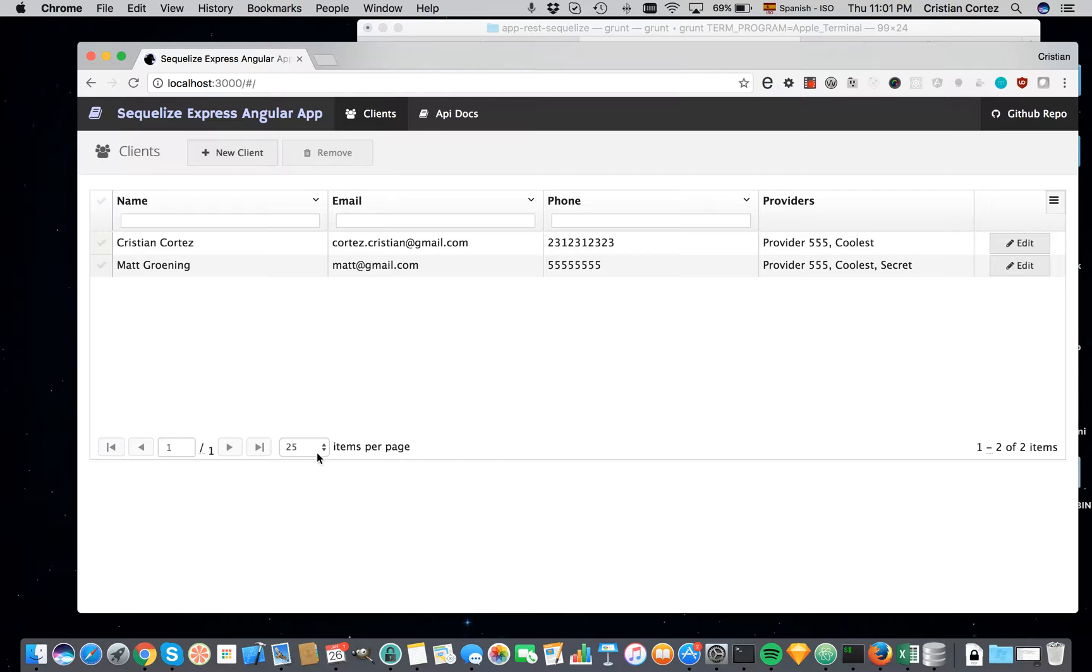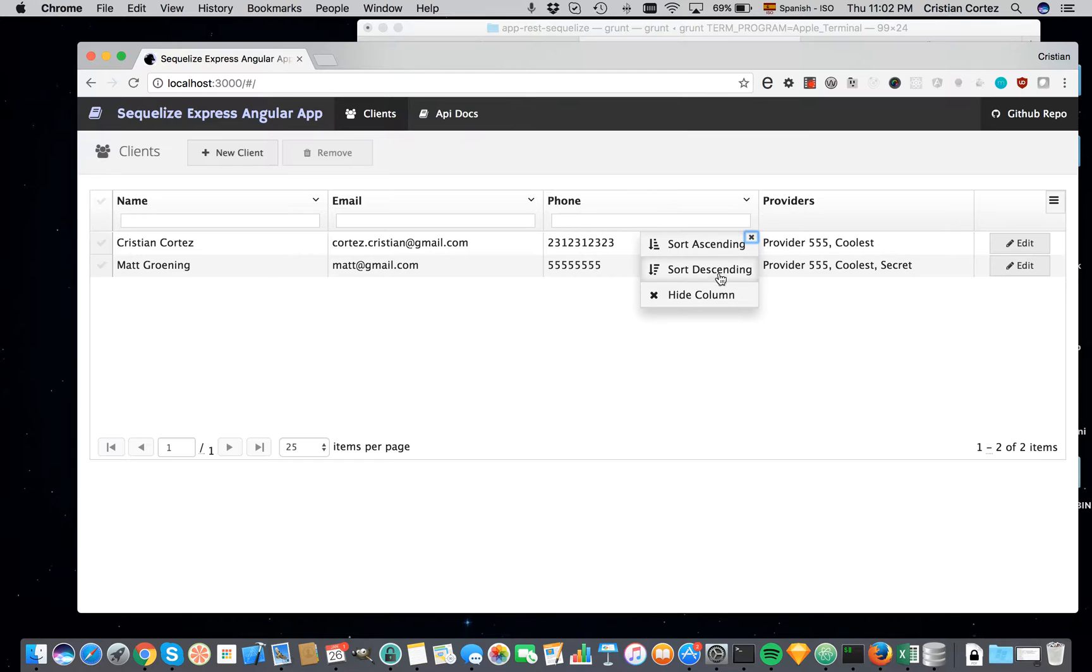The other thing I can do is play with the pagination, and also I can try to hide columns, right.